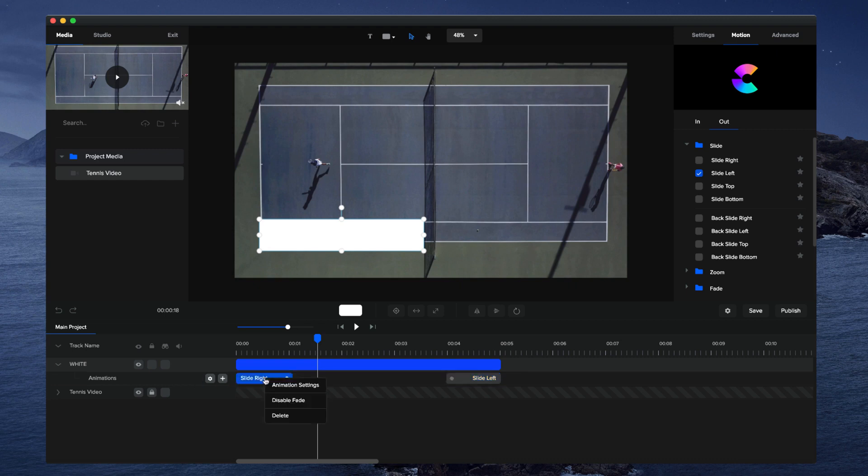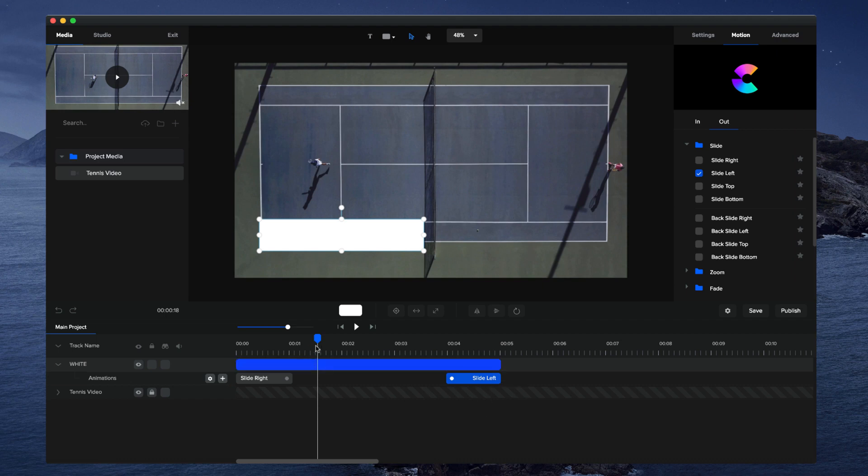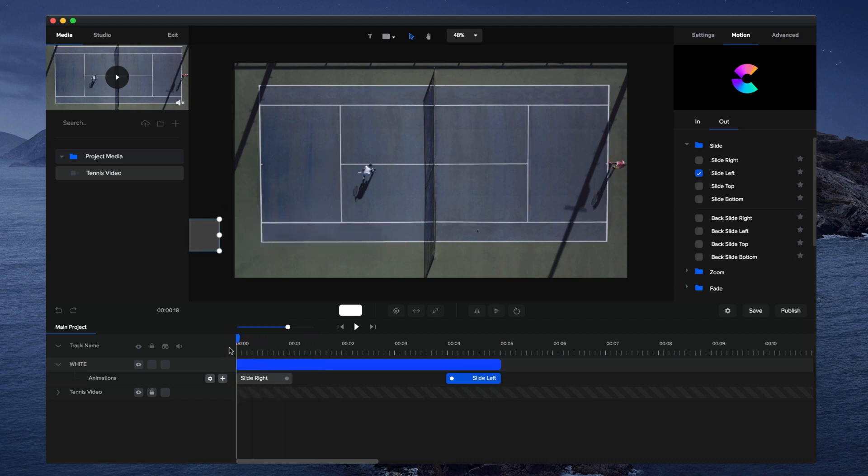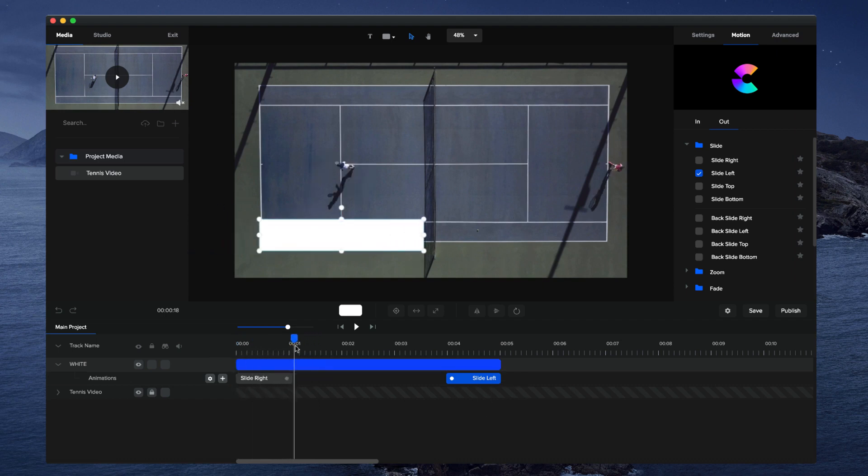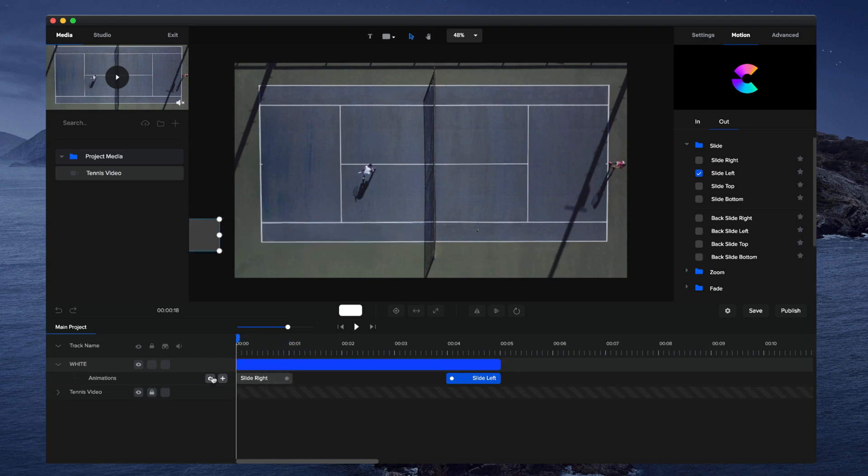I'm also going to right click on these animations and disable the fade. Right click on the animation, disable fade, so it doesn't fade and just comes in at 100% opacity. That's looking really good.